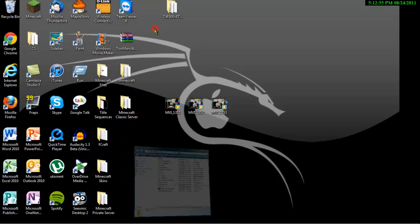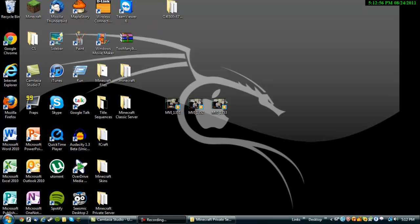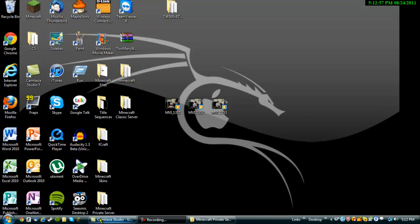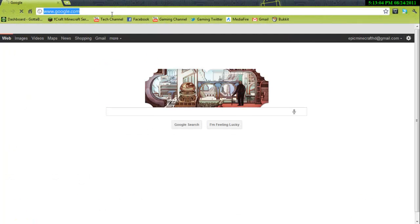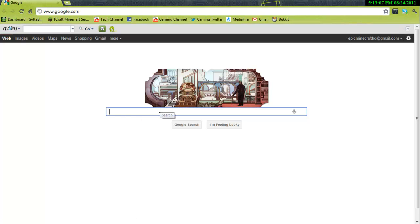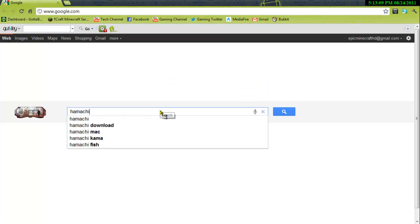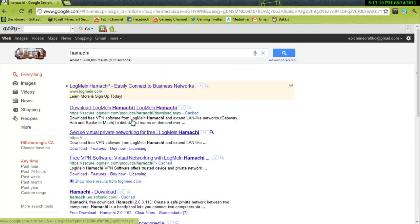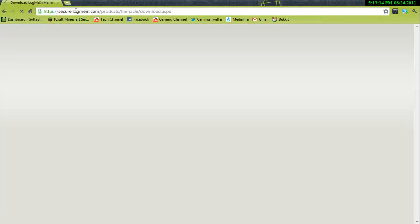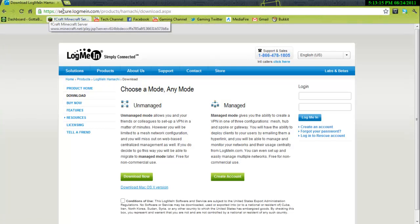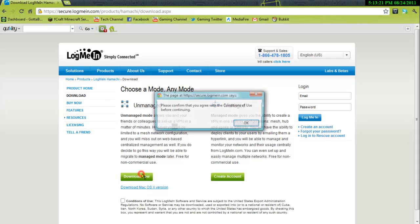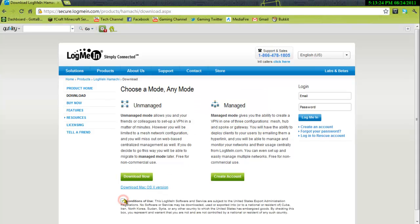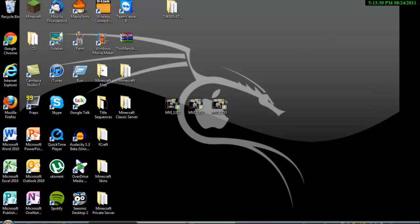Next, what you want to do is you want to just leave that there and download something called Hamachi. Hamachi is the main IP address for your server. And this is how to get it for free. So we want to look up Hamachi on YouTube. The website is securelogmein.com. Then you want to click on Unmanaged Downloads, and then you want to confirm and then download.